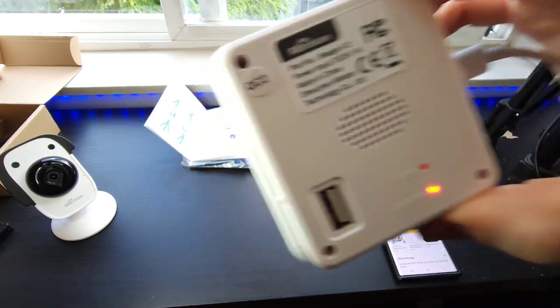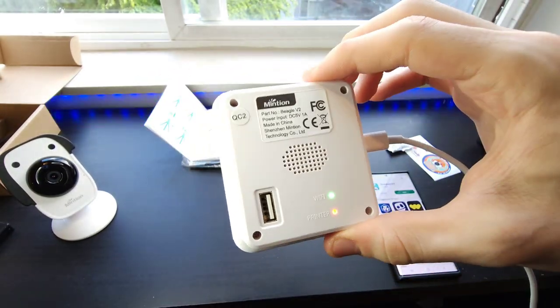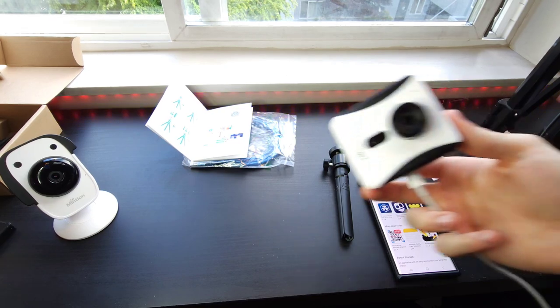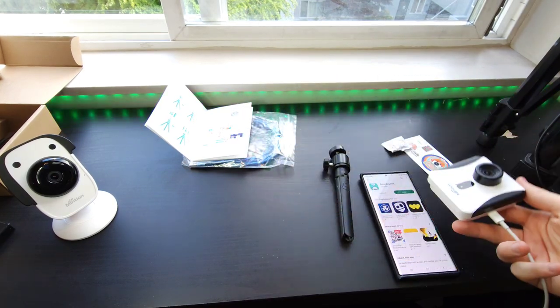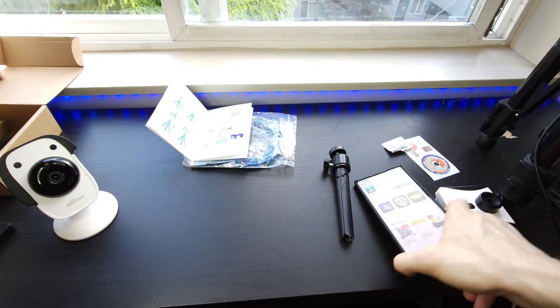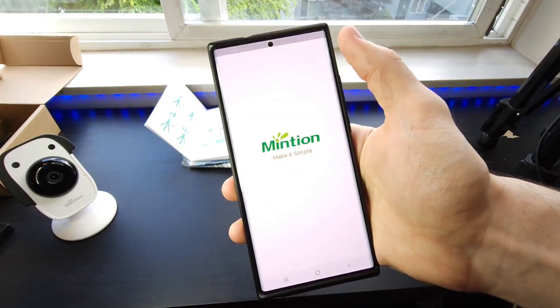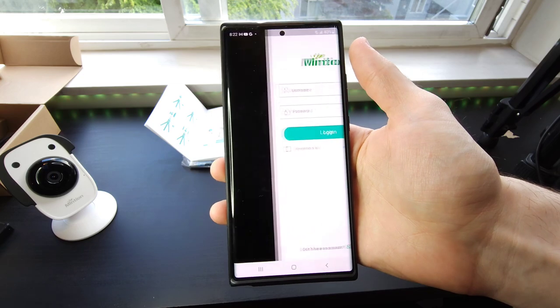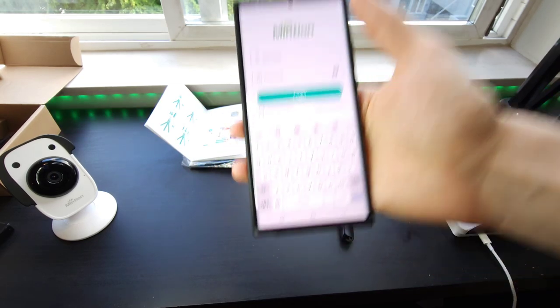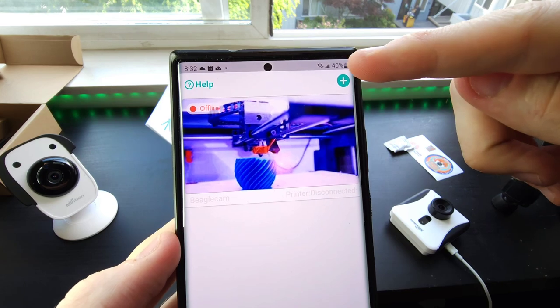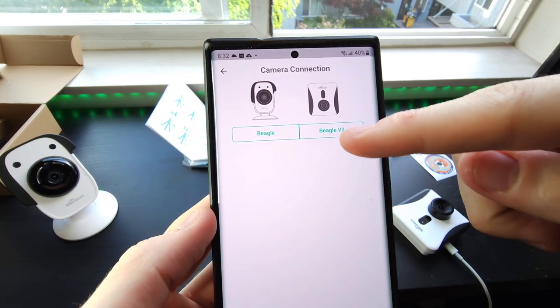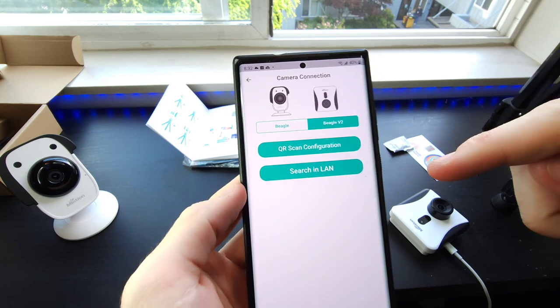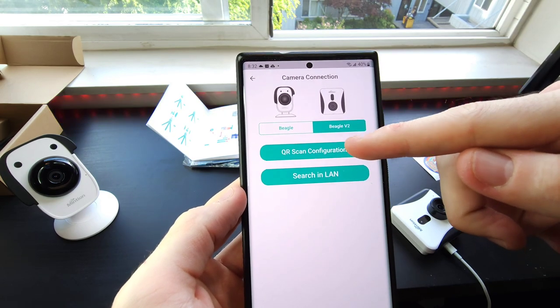Camera is ready for WiFi connection. The camera is ready for WiFi connection. Once it's plugged in, after you plug it in for the first time just set it to the side. Now you're going to open, click open on your BeagleCam app. We're going to need to log in here. Select this plus icon to add a new camera. We're going to select the BeagleCam V2 and do QR Scan Configuration.